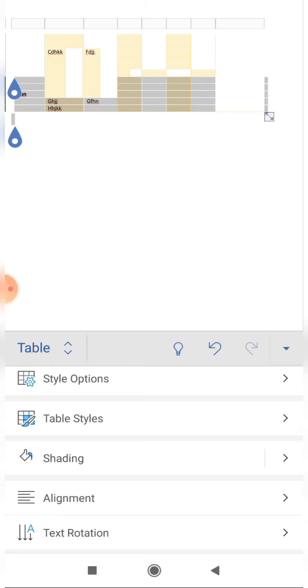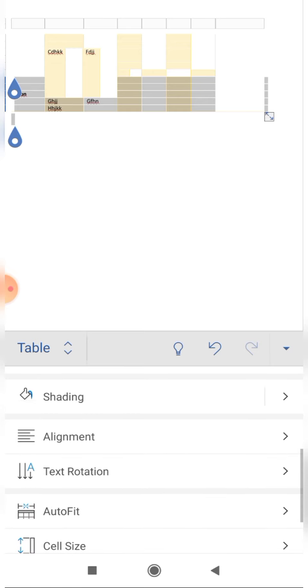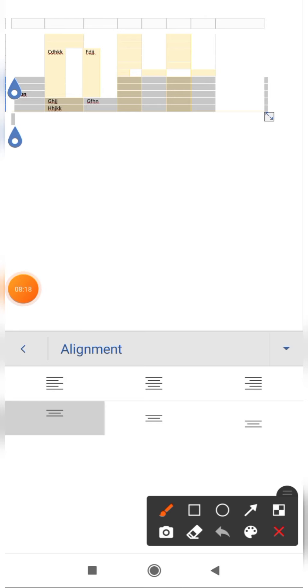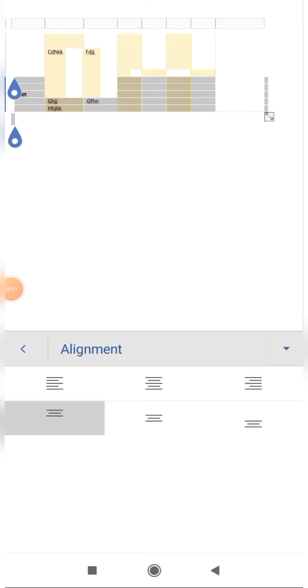Next is alignment. In alignment, you can change how content is positioned in the cells. If I click on the alignment option, you can see that the alignment of the table content has changed.